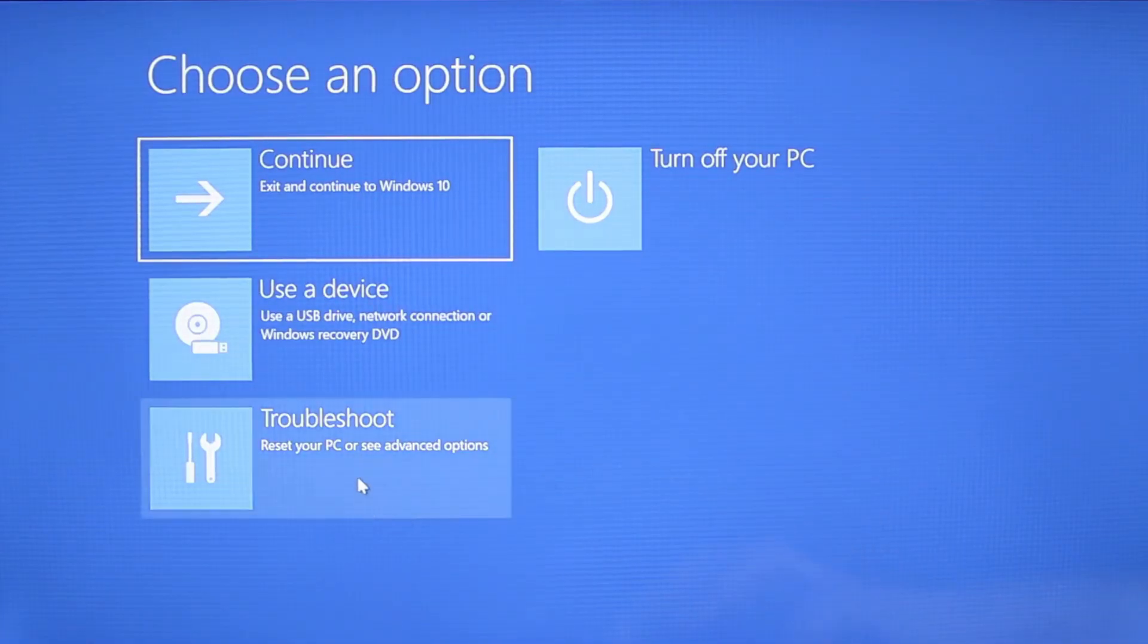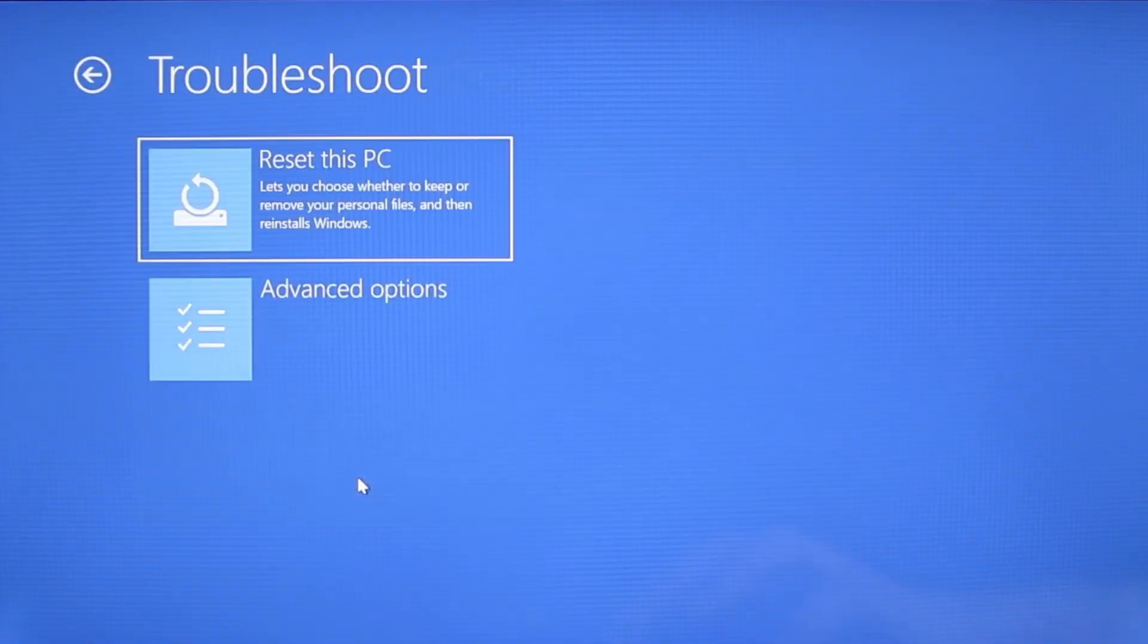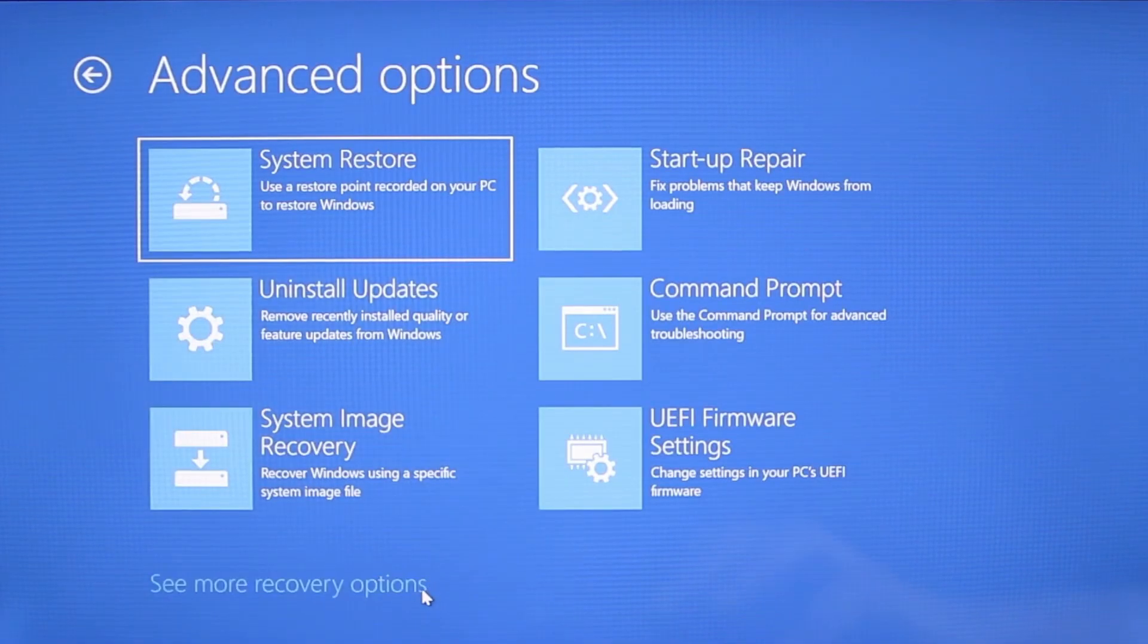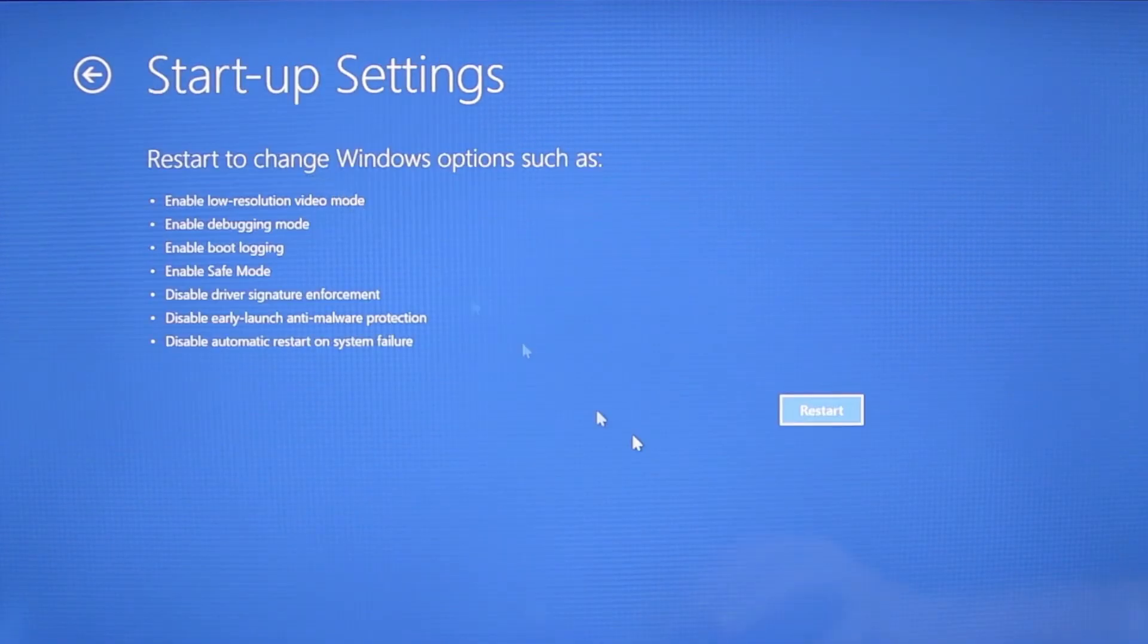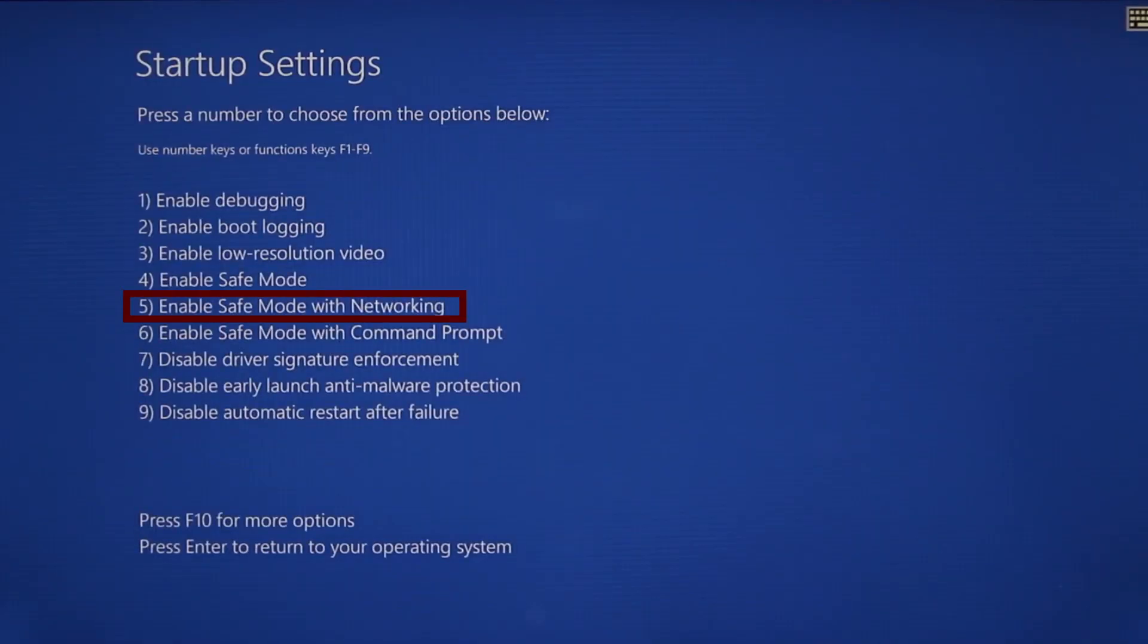Once your PC restarts, the next steps are the same for both versions of Windows. You need to go to troubleshoot, advanced options, startup settings, and then click restart. Finally, select safe mode with networking or simply press F5, then click restart and wait for your PC to boot into safe mode.